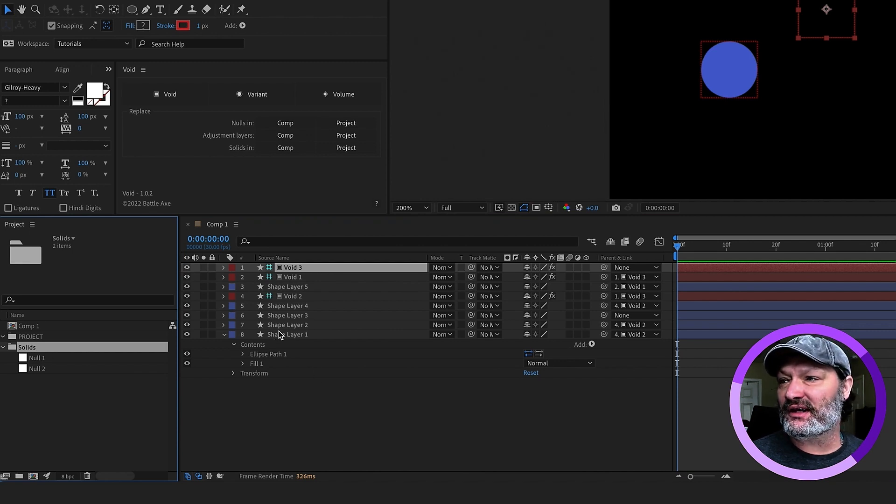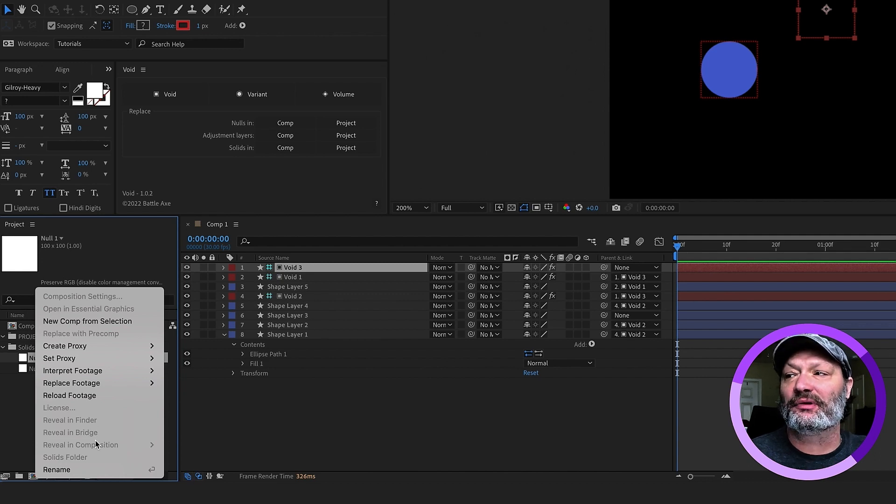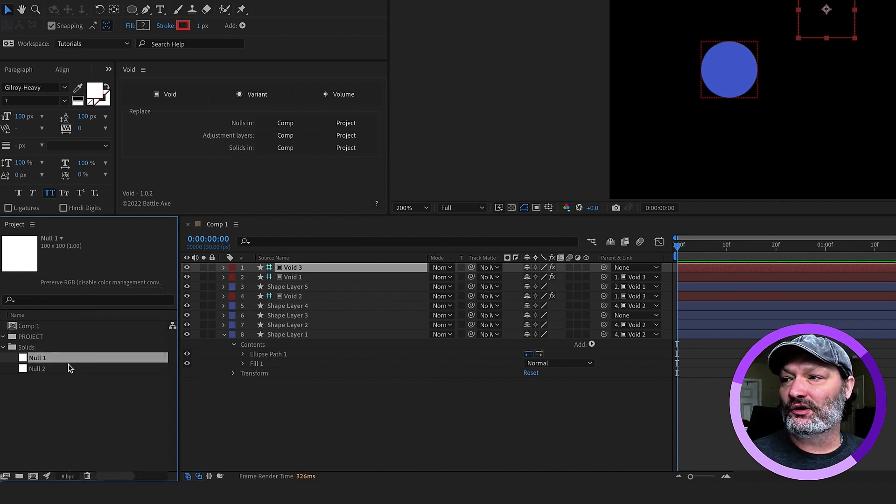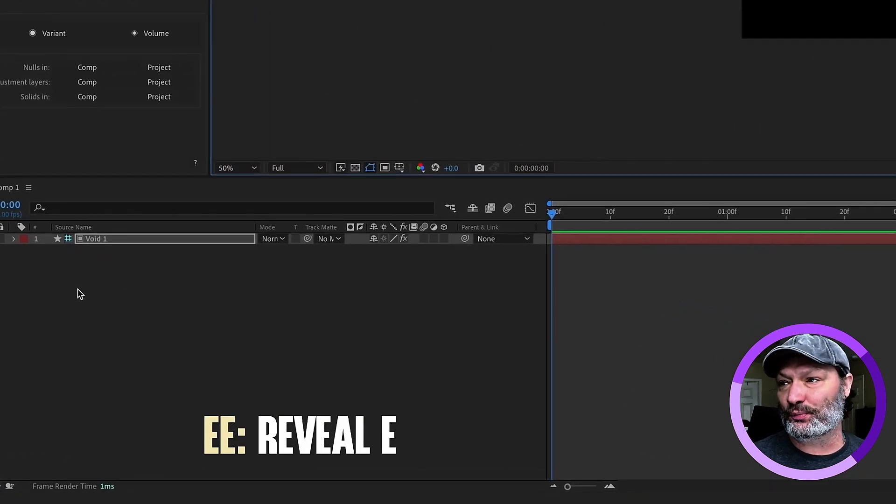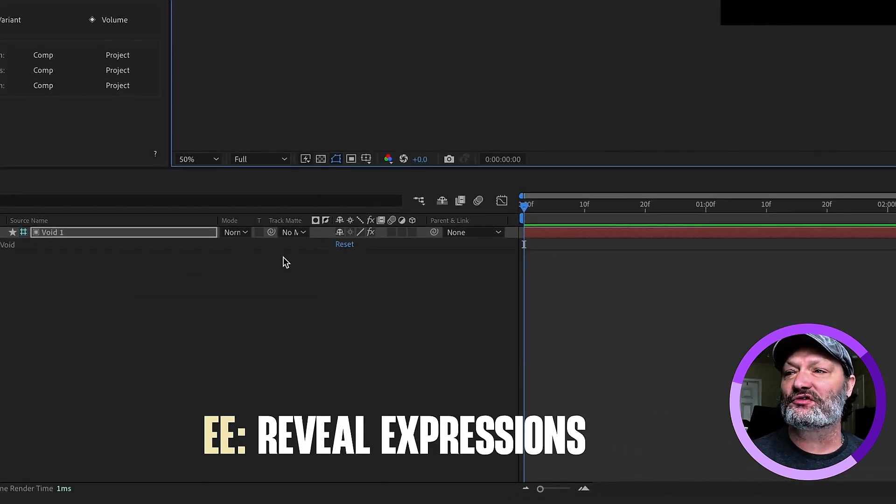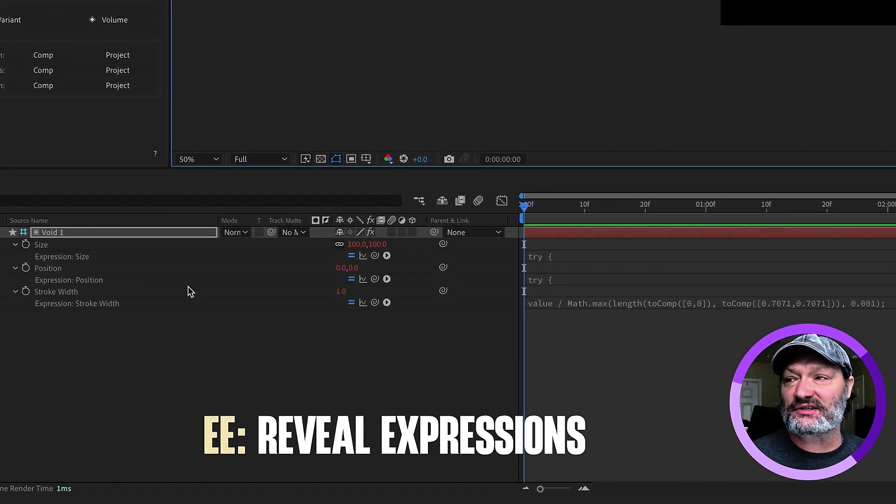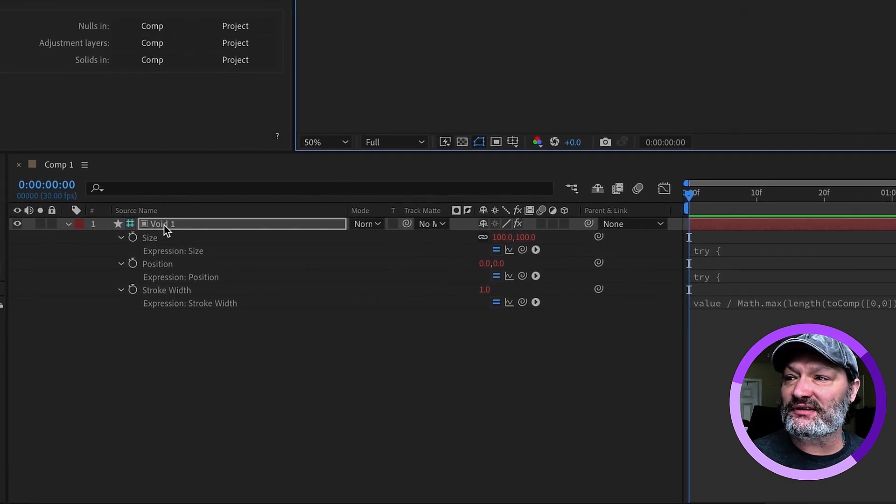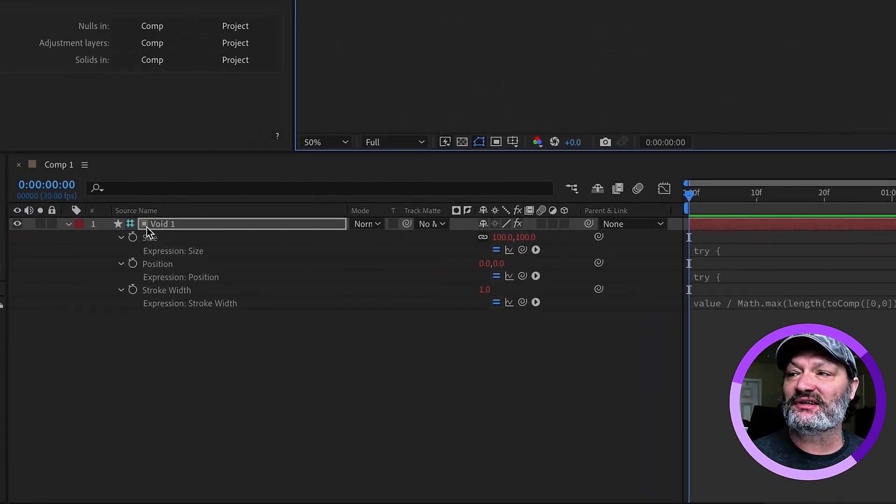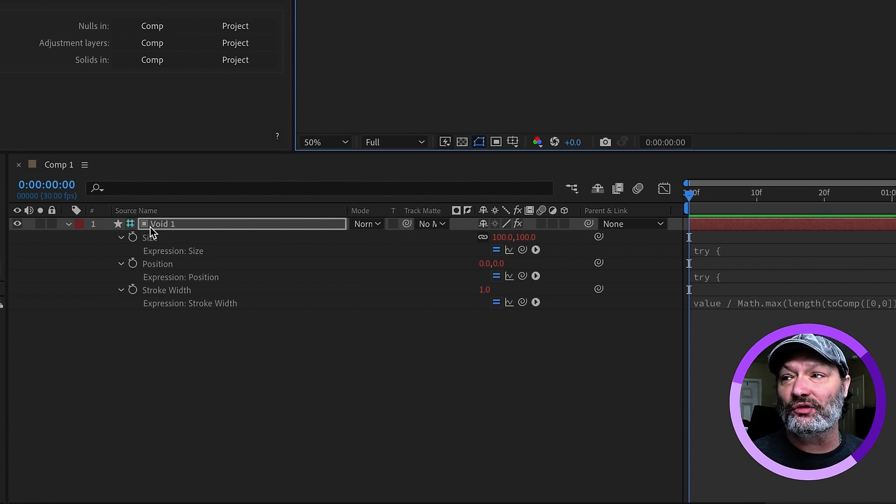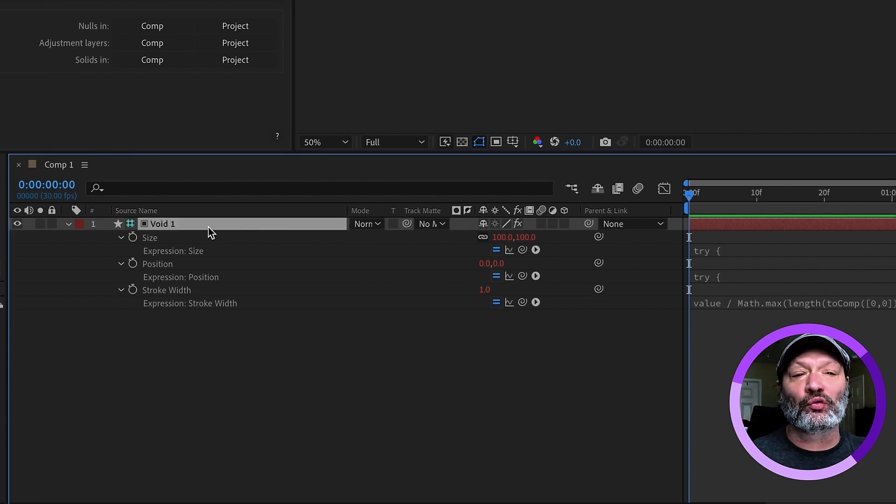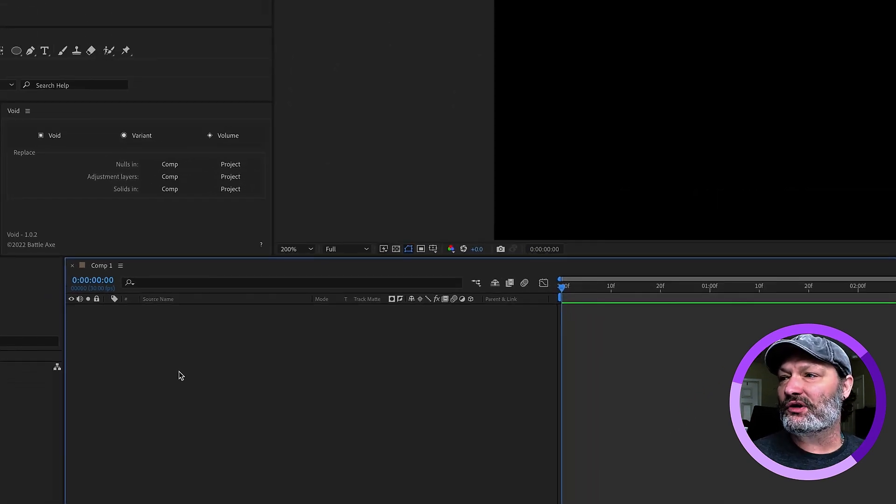See now, we still have these two nulls right here. If you right click, we can see that they're not in our composition because I deleted those. We can just get rid of those nulls right there. If you press EE, you'll see that it's got some expressions on here. Don't worry about these expressions. This is something that you don't need to alter. Don't touch it. Also, notice that this comes in as a guide layer, which just means whenever you render your comp, it won't render this layer.